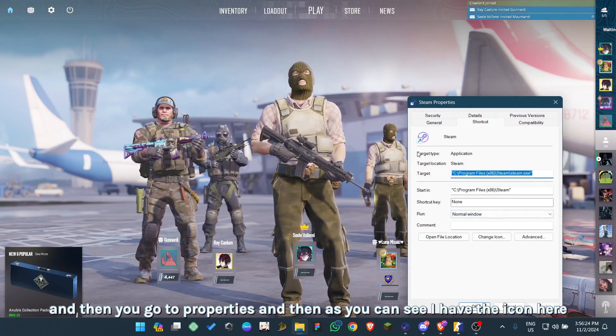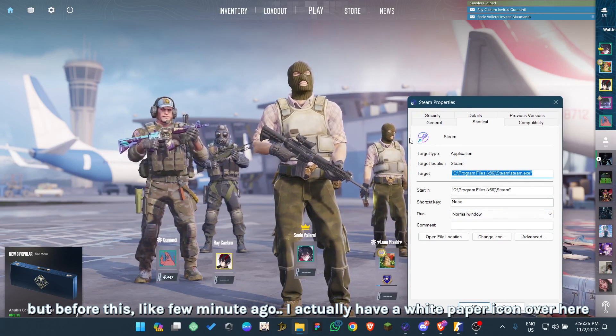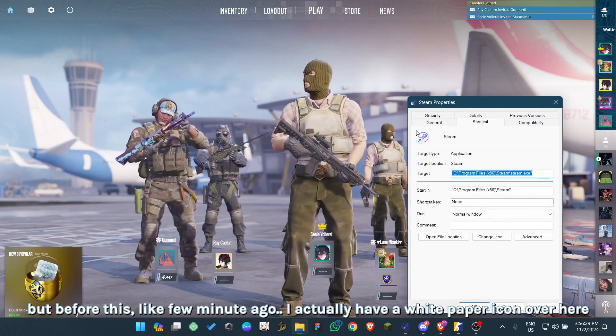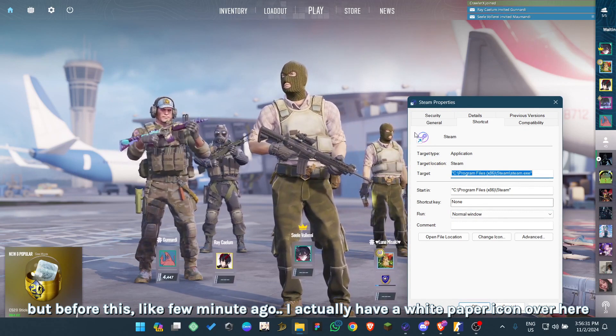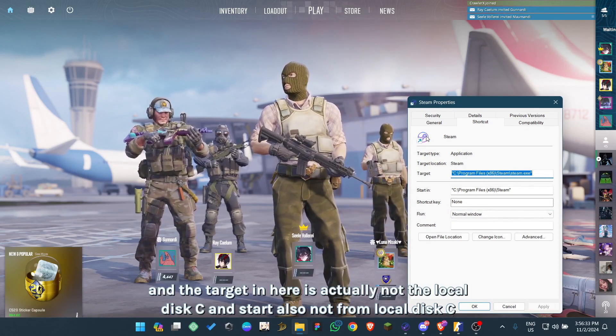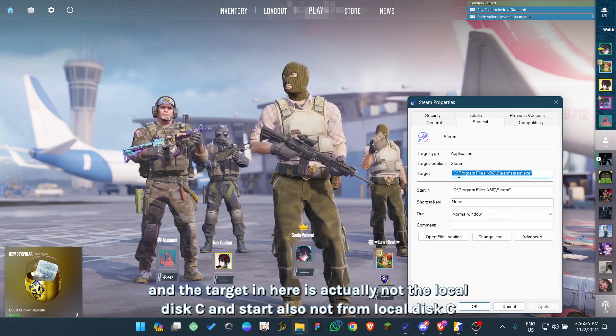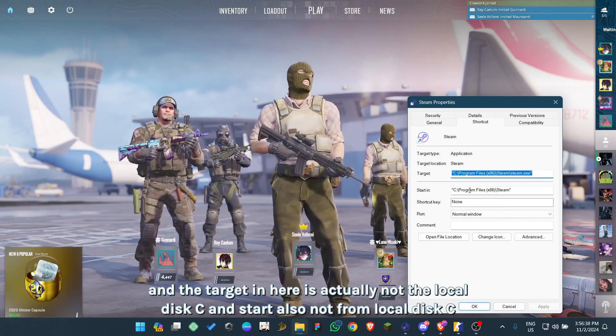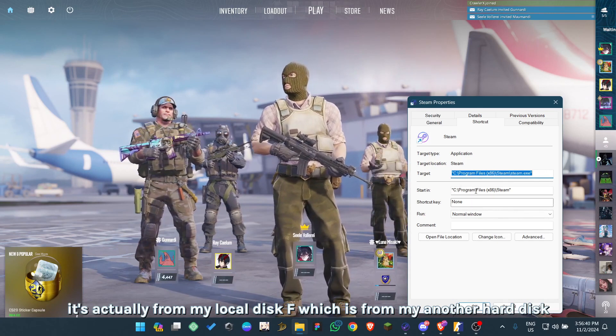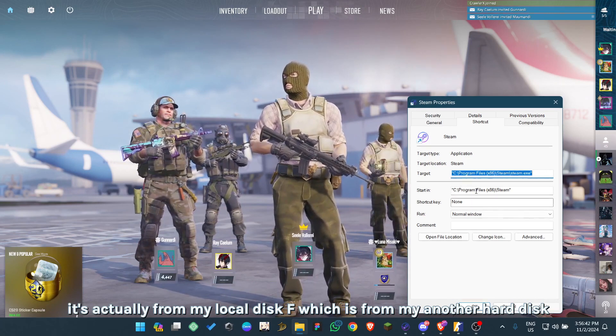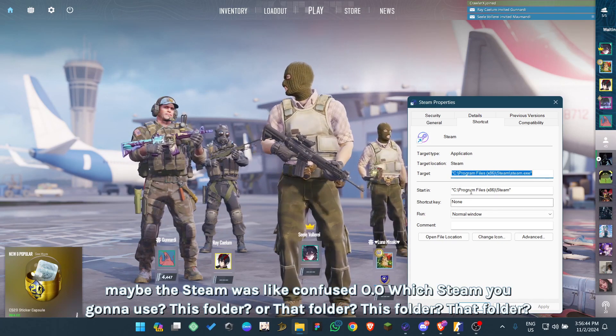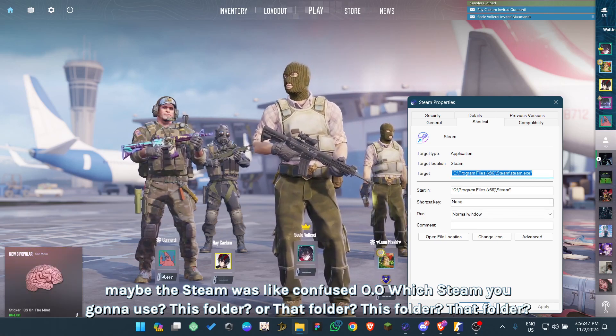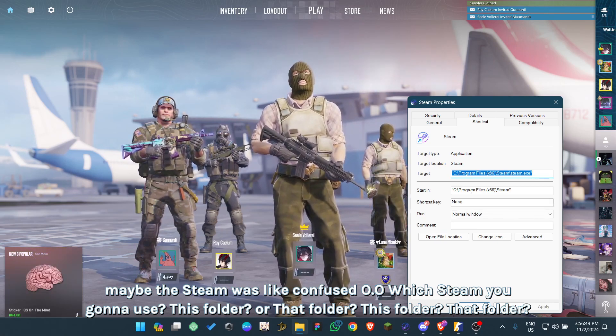As you can see, I have the icon here. But before this, like a few minutes ago, I actually had a white paper icon over here. The target here is actually not the local disk C, and start is also not from local disk C. It's actually from my local disk F, which is from my other hard disk. Maybe the Steam was confused which Steam you're gonna use - this folder or that folder.